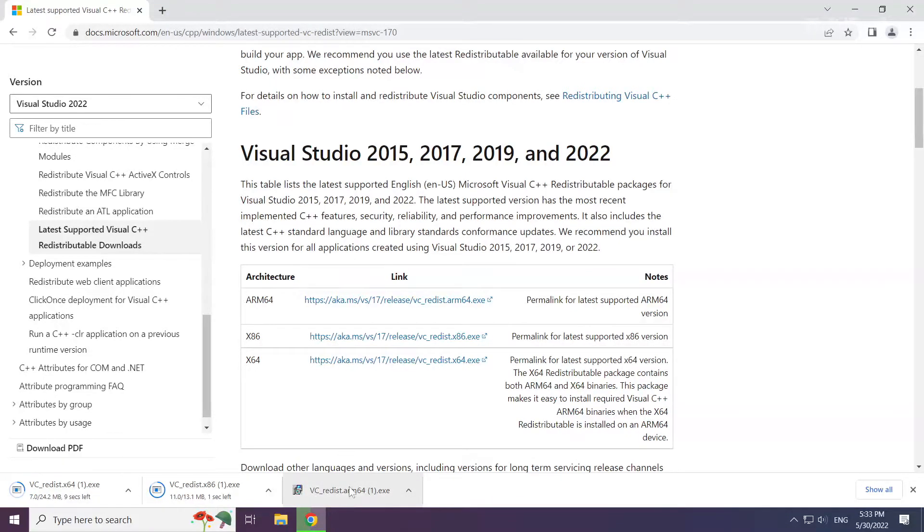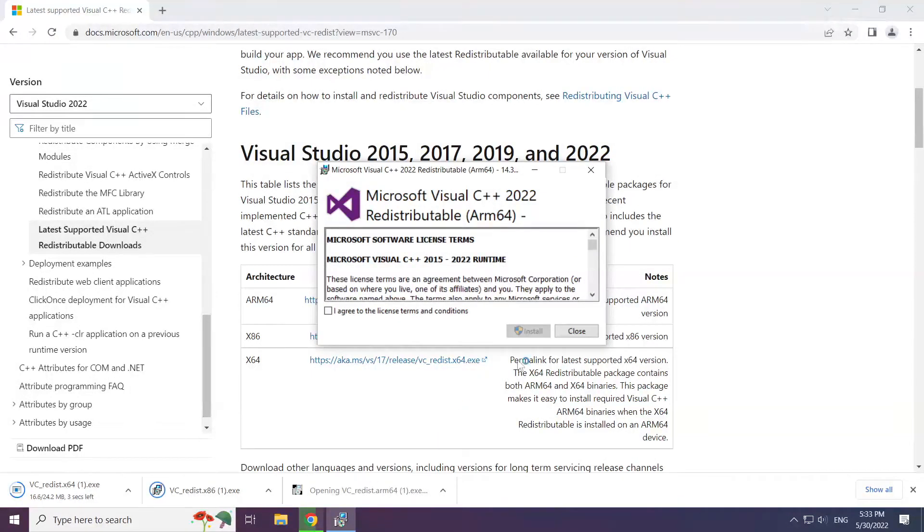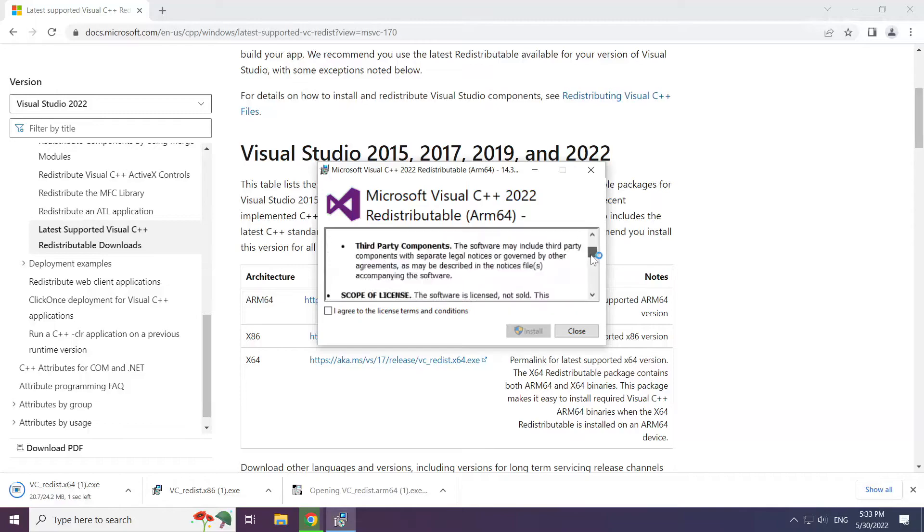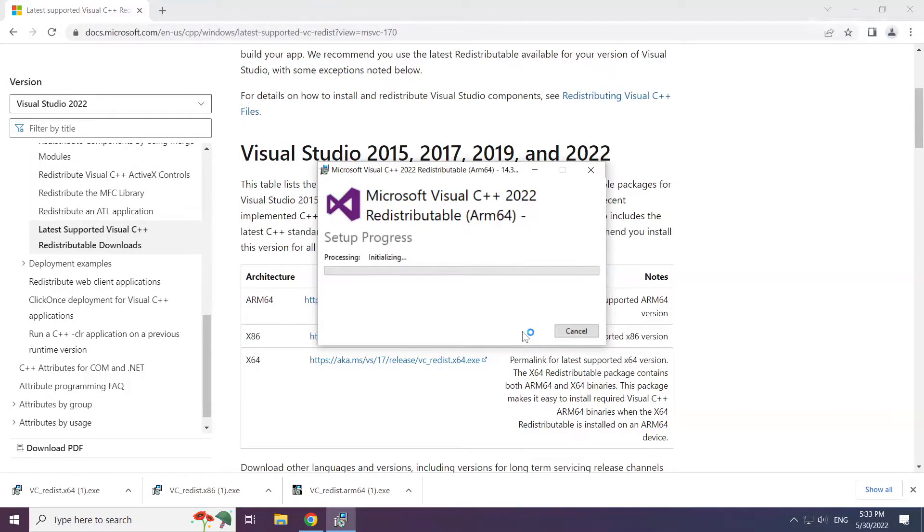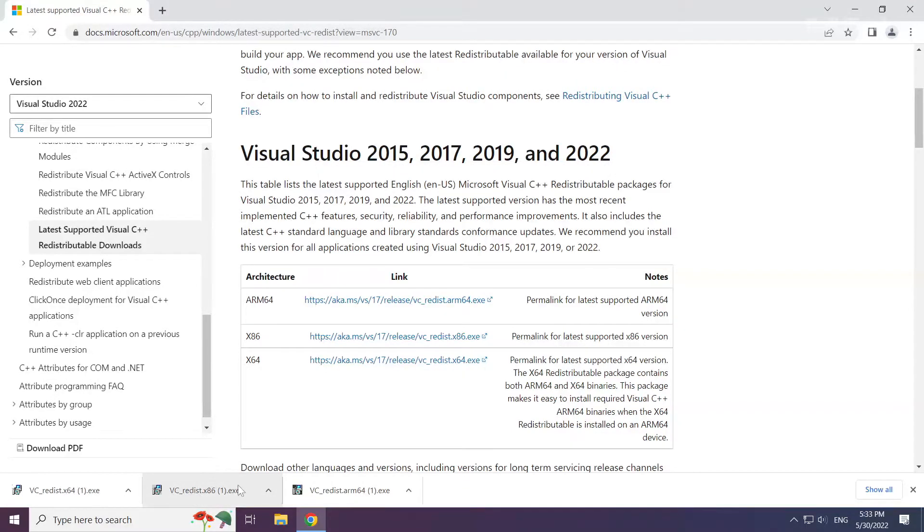Install the downloaded file. Click I agree to the license terms and conditions and click install. Repeat for the other.